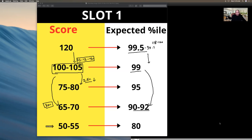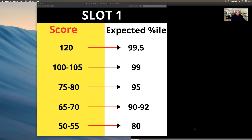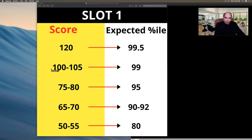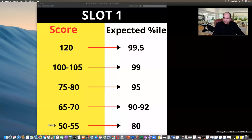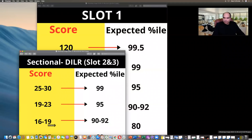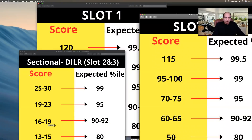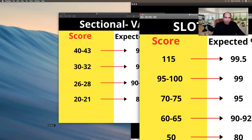These estimates can go wrong if my judgment on the anchor number is slightly off — it's an estimation, so it can go up or down by plus or minus five marks, and all numbers adjust accordingly. For Slot 2 and 3, because the DILR was tougher, I'm expecting approximately a five-mark drop across all percentile scores in Slot 2 and 3.